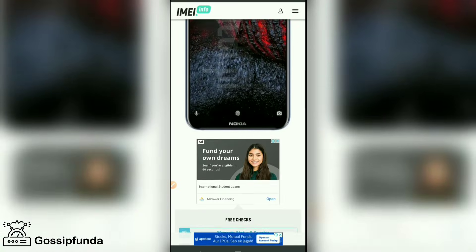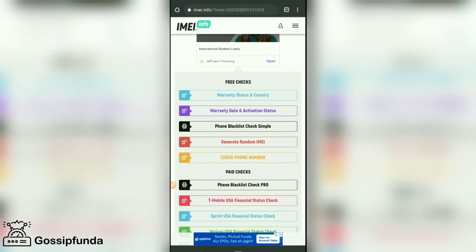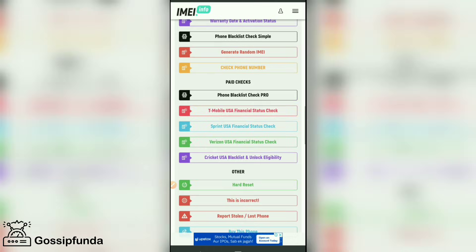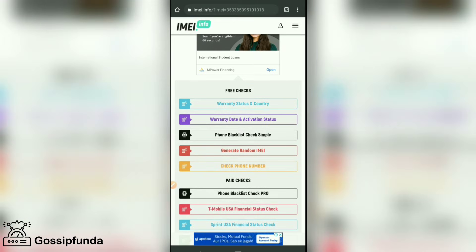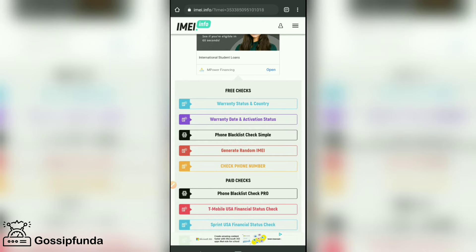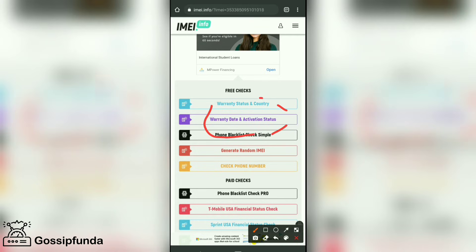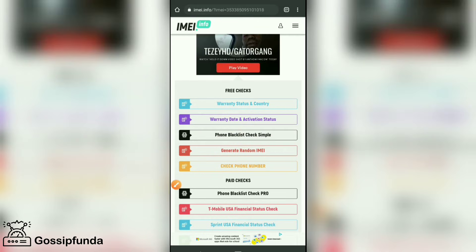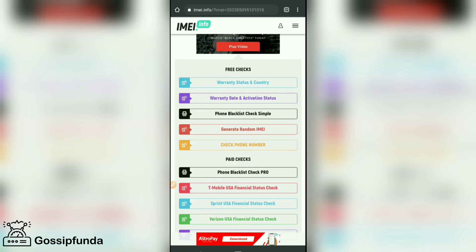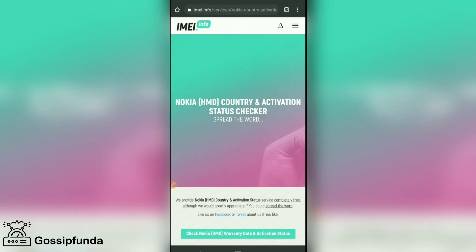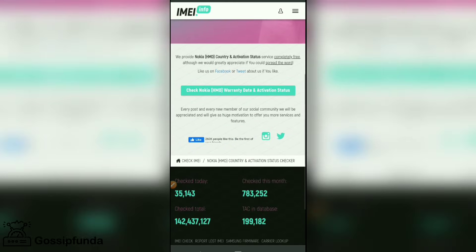Here we see a photo of the phone and multiple options. We go for the second one because it shows the warranty date and activation status. This second option gives us the information we need, so go for activation status.